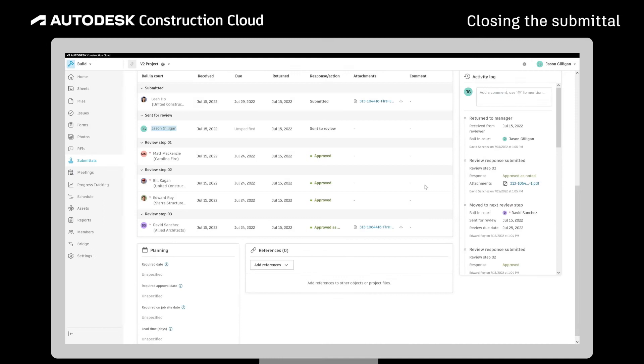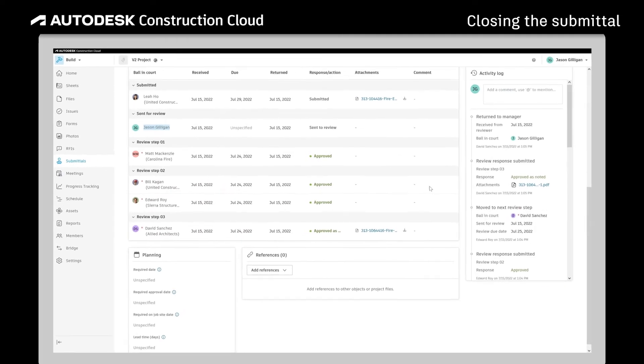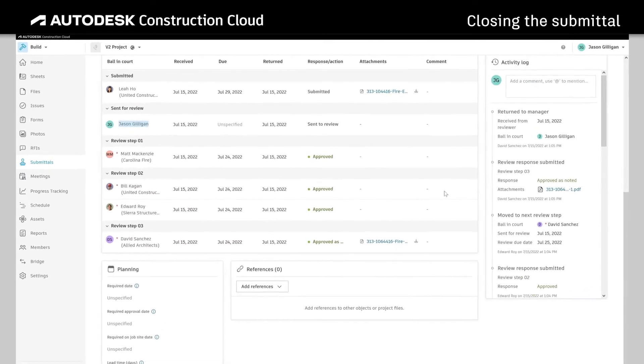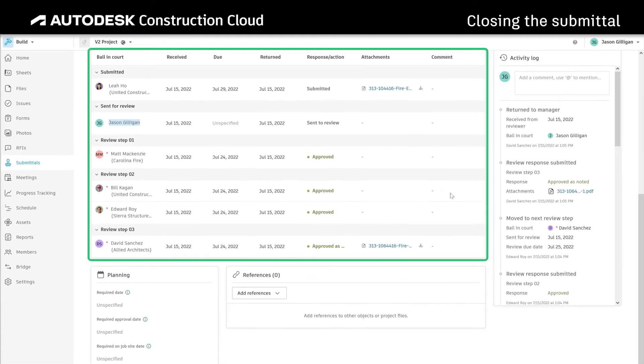With centralized documentation for feedback, the submittal manager can visualize what's been done and what still needs to be done.